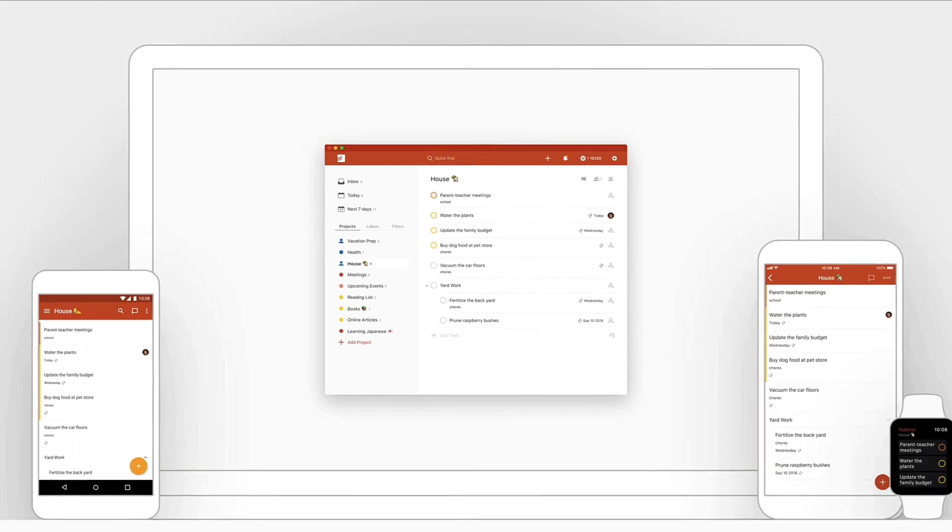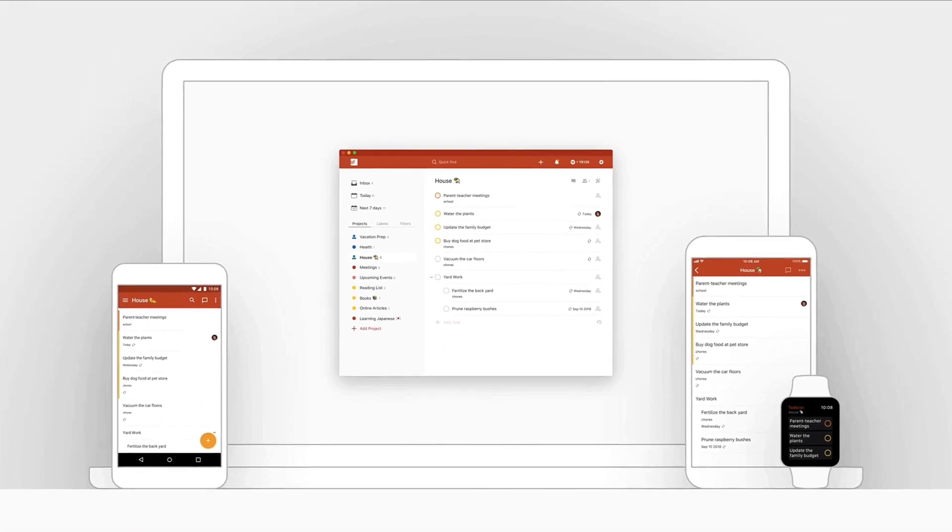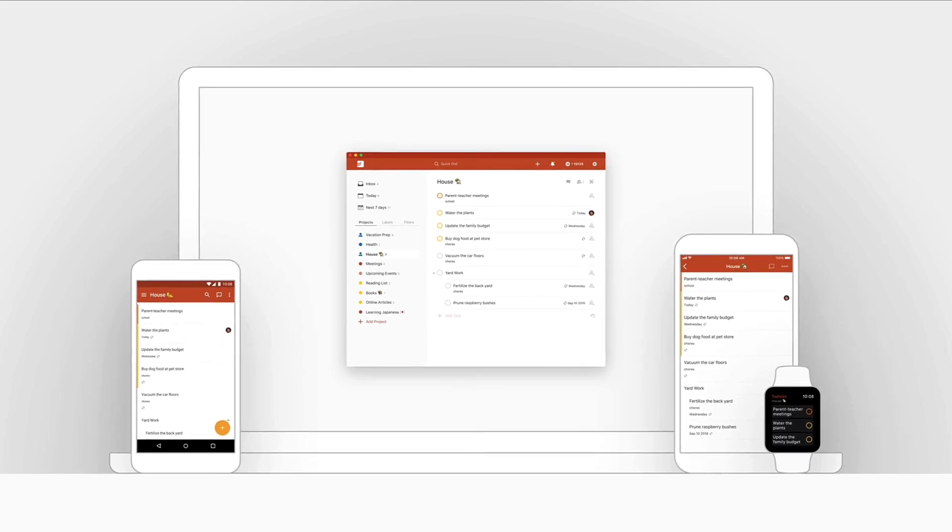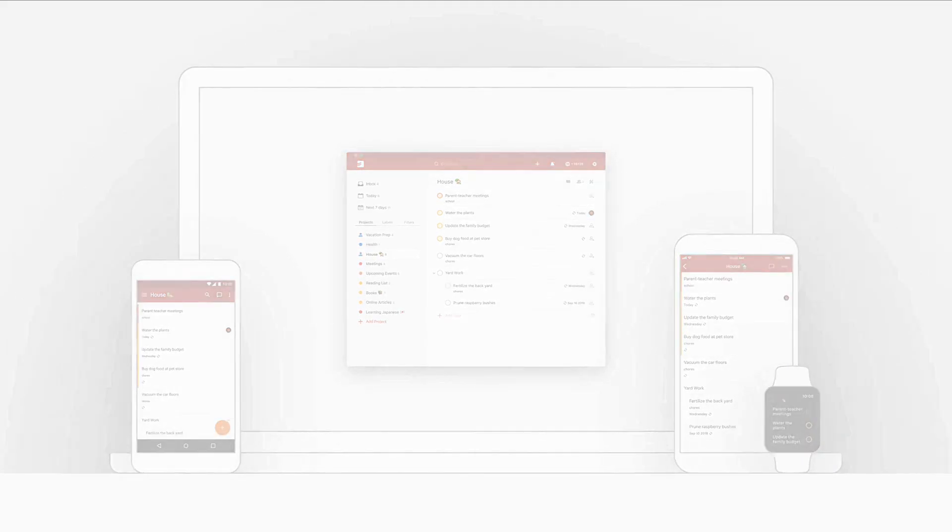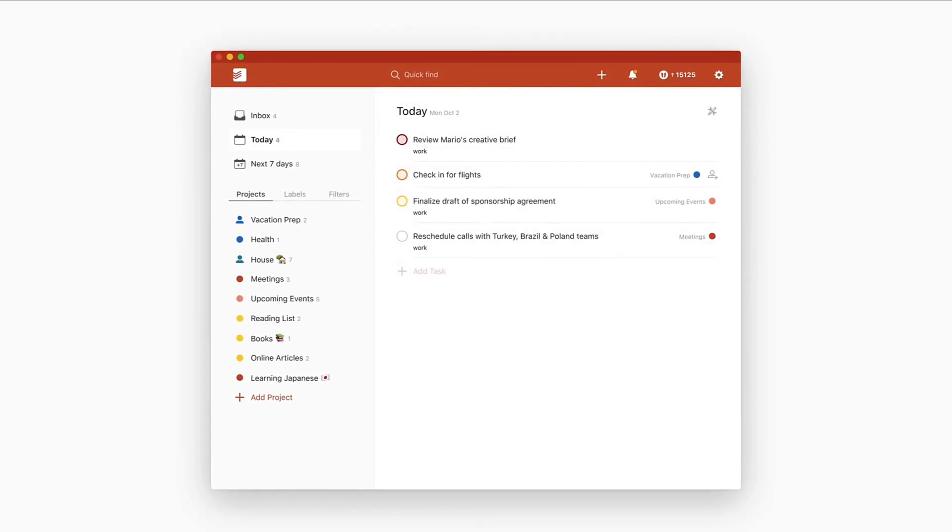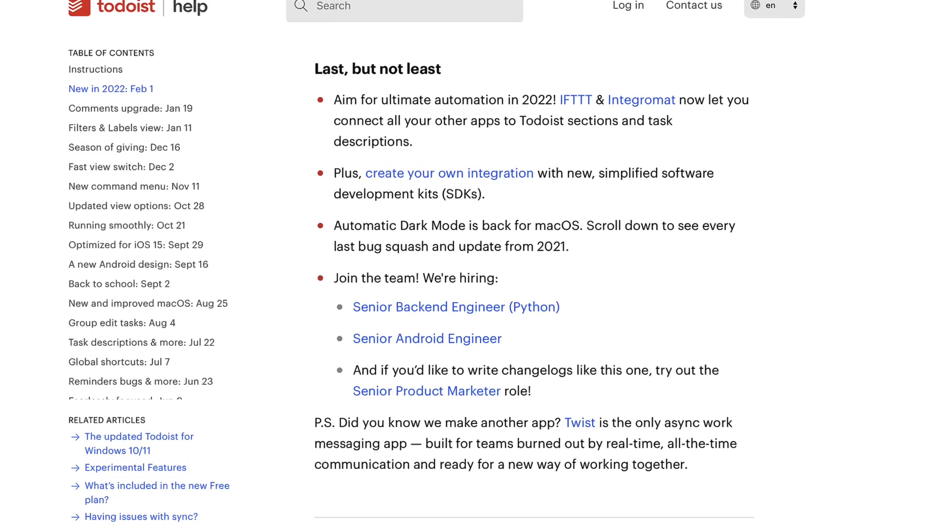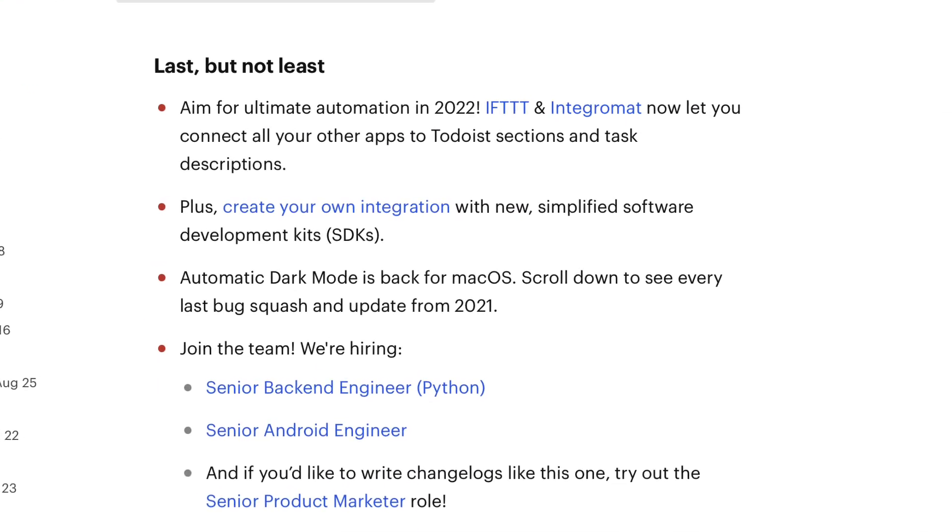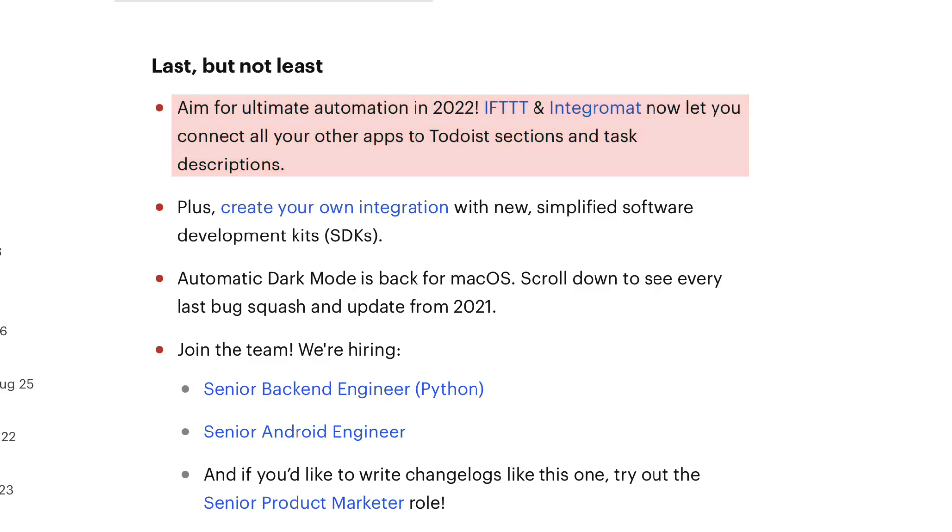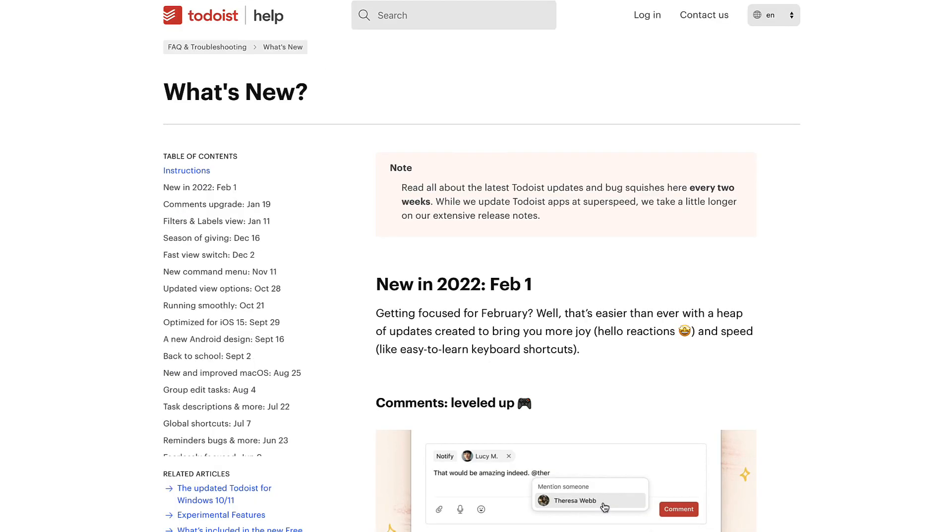They really want to focus - they said that their aim for ultimate automation in 2022. IFTTT and integration map now let you connect with all of your other apps to Todoist sections and task descriptions.